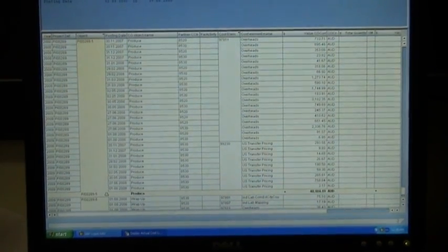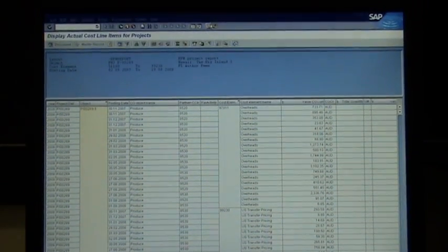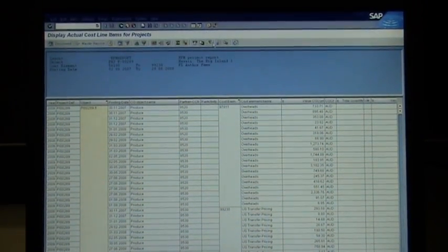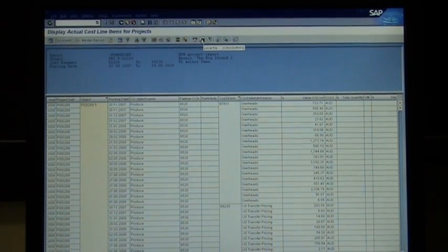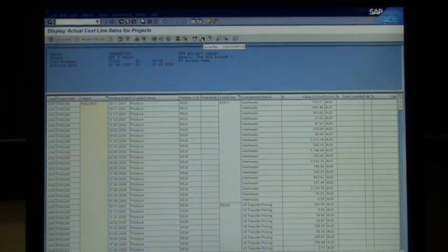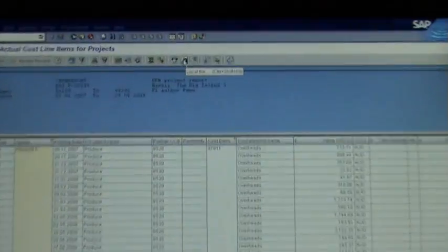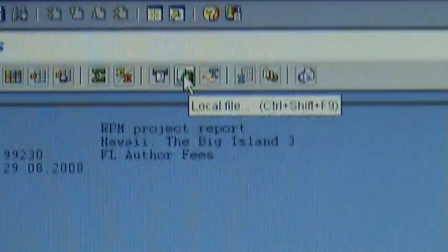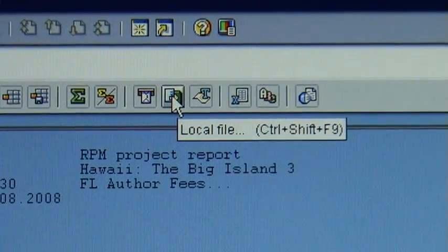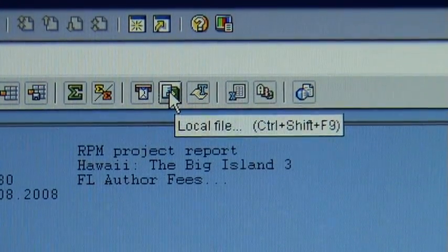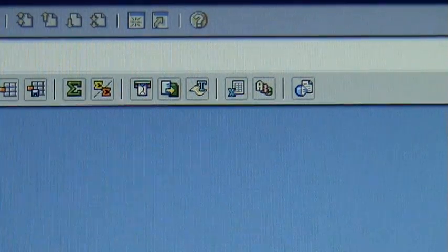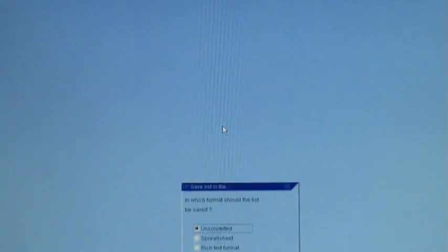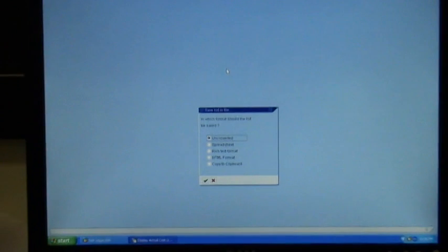So what I am going to do is, I am now going to download it into Excel. So to download it into Excel, you go up here to that little dot, that little icon. It says Local File. Click on that little icon, it brings up this window.